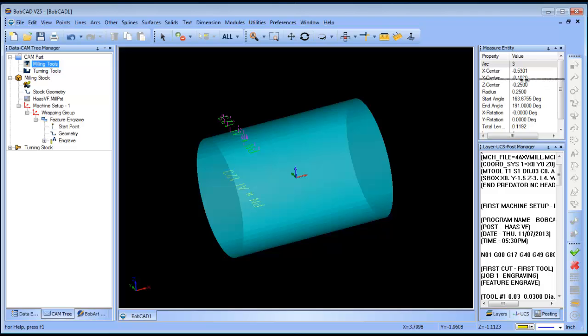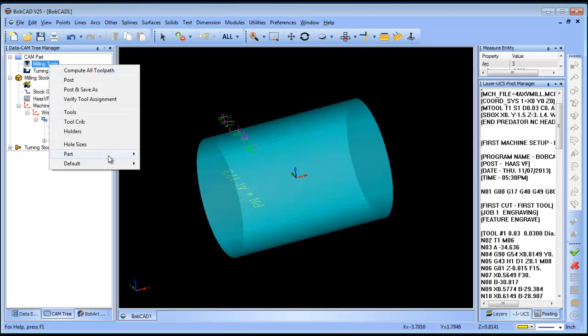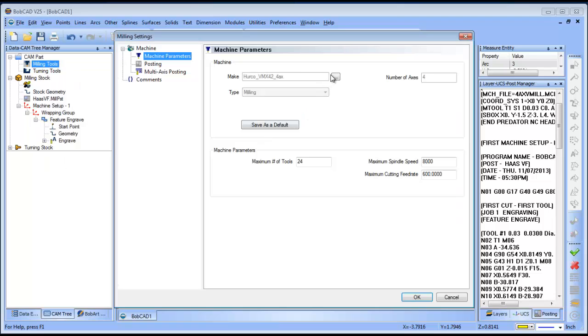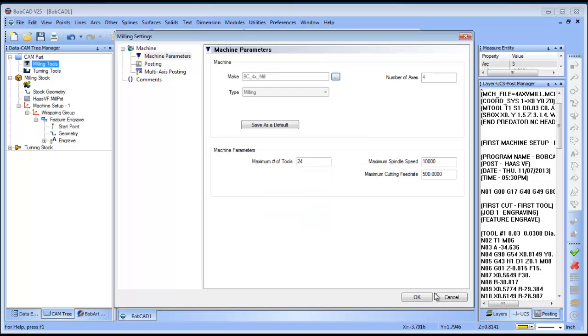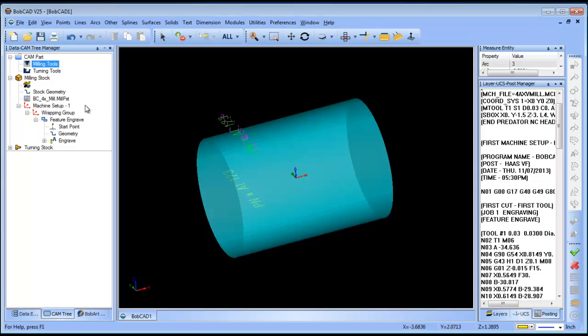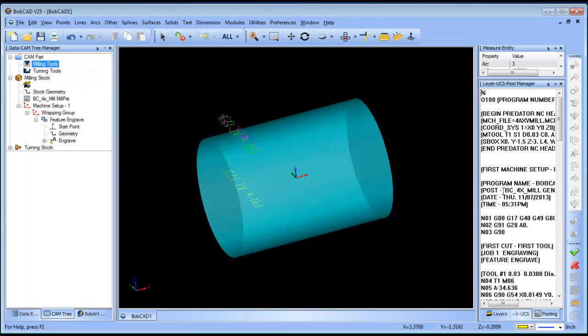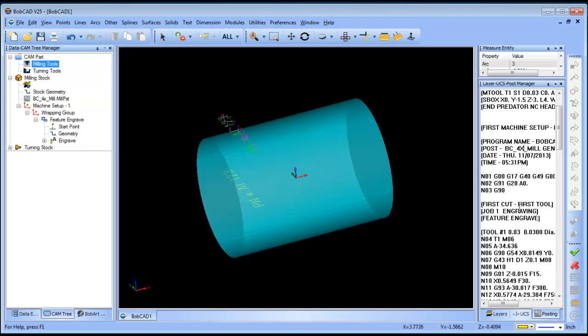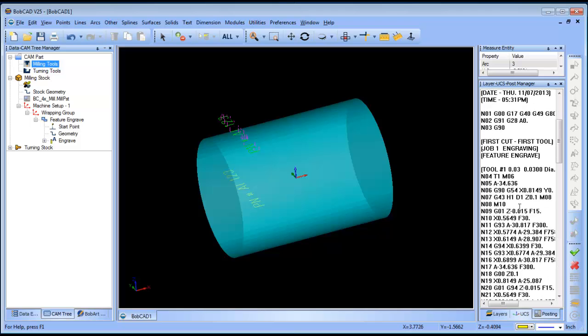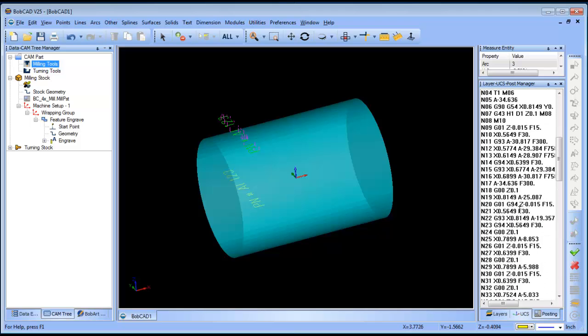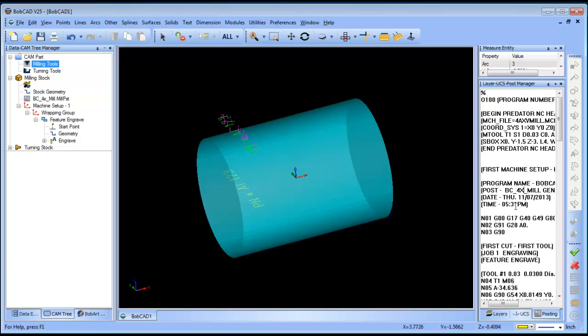Now, you know, just to kind of real quick, if I just change this machine over. And I set this up to be our generic machine, BC 4-axis mill. I should get an A-axis when I post out here. Yeah, and these are all A-axis's here. So again, your machine definition plays a role in your posting, so you want to make sure that's correct.